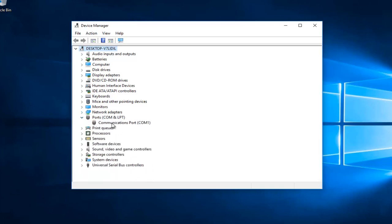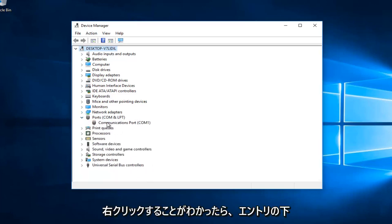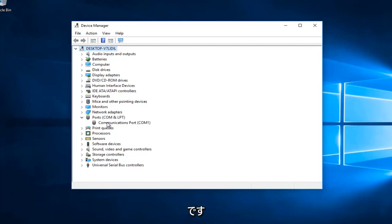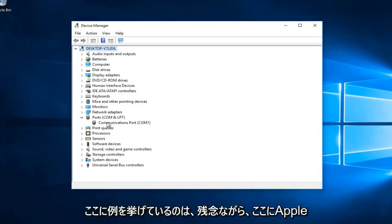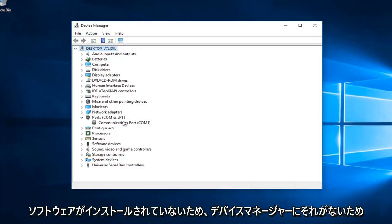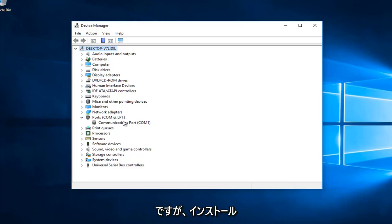Once you've found that you want to right click on the entry underneath. The entry underneath should say Apple iPod or Apple iPhone. I'm just giving an example here because I unfortunately do not have that in my Device Manager because I do not have any Apple software installed on here.